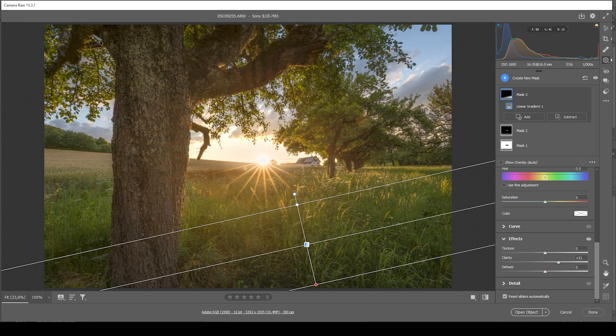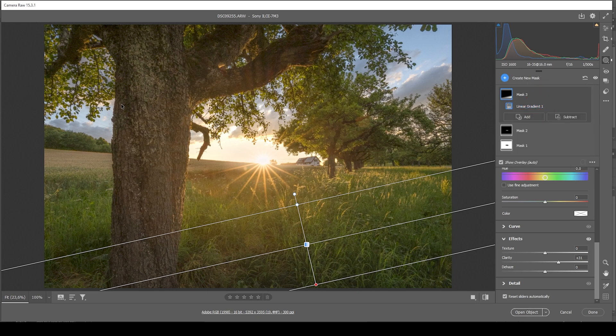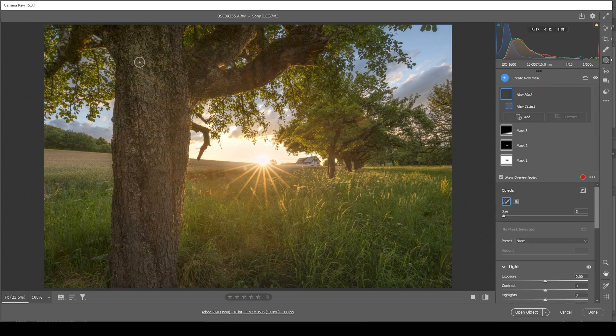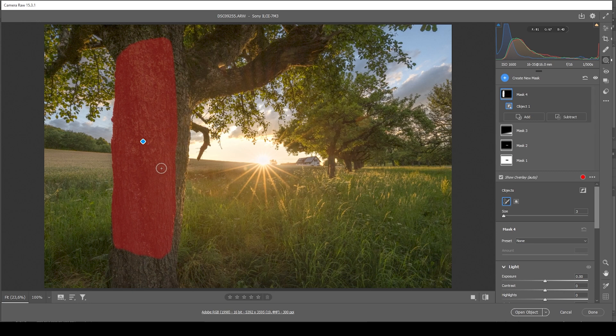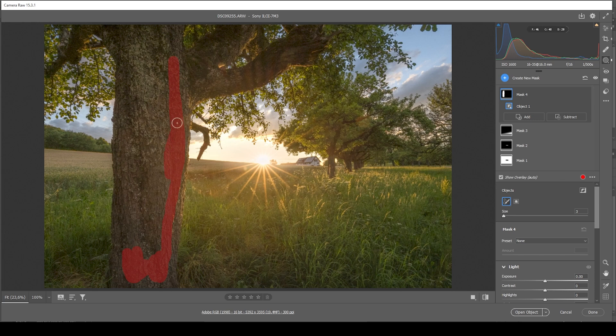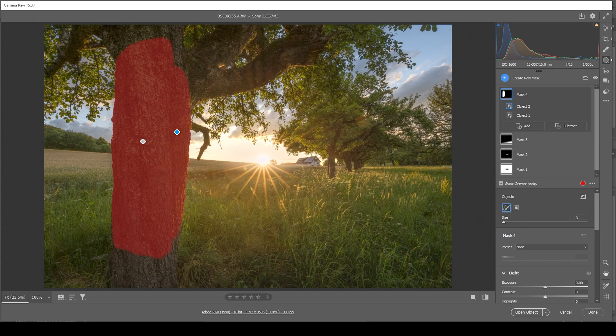Then I want to work on the tree, which should have some more detail. Let's create a new mask and let's try the select objects mask. With this mask, I'm just painting over the tree. Just like this. And let's see, we do get a kind of good selection, but not everything as I want. So I'm going to paint over it one more time. This does make it a little better. Let's work with this.